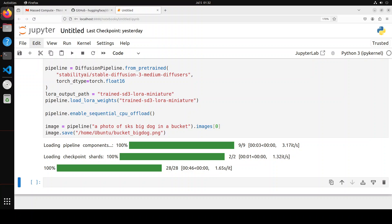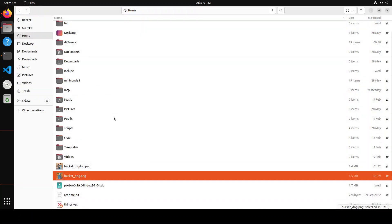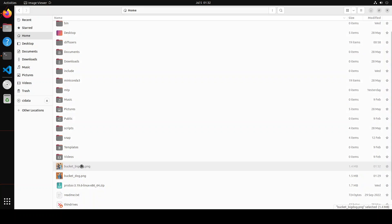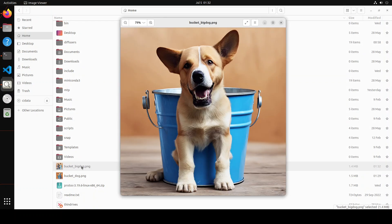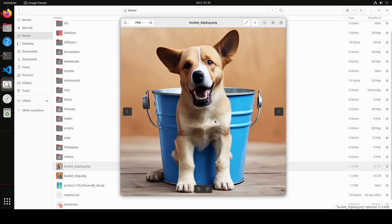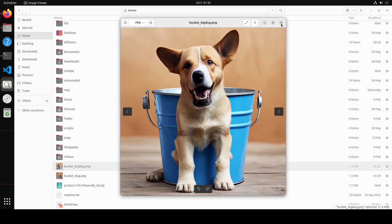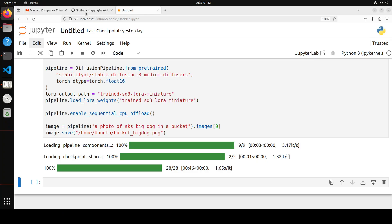For instance, I have changed here from a photo of sks dog in a bucket to dog in a bucket and generated the image. So of course, they will improve if you increase your training data and all that stuff. But all in all, really good stuff, especially the thing around that now we can fine-tune diffusion models.